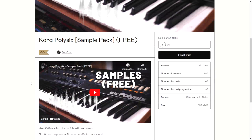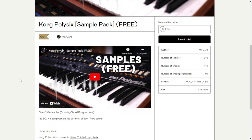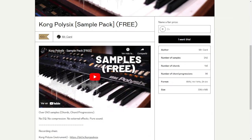From Mr. Card, you can get a sample pack of this Korg synthesizer. You're going to get here over 240 samples, chords, and chord progressions. Let's listen to some audio examples.